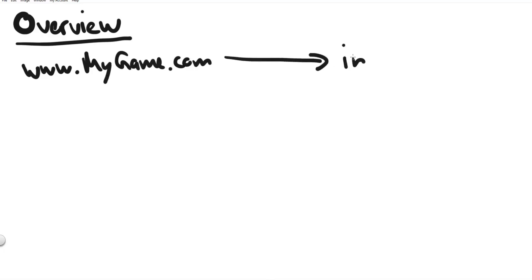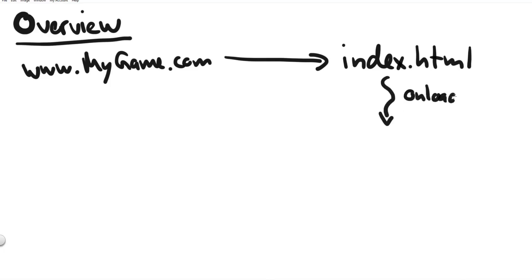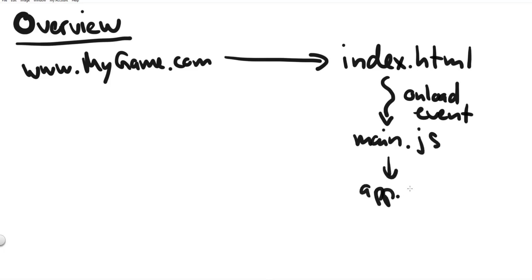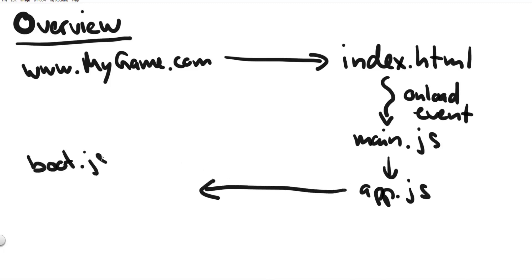To show you how everything ties together here is one last overview. Let's say somebody goes to your game website that will first load up your index.html file then your main.js script it is waiting for the onload event for the web page to completely finish loading all the files. When that happens it will run the app.js script to create a new app and when you create a new phaser app it will immediately start up your phaser scenes.